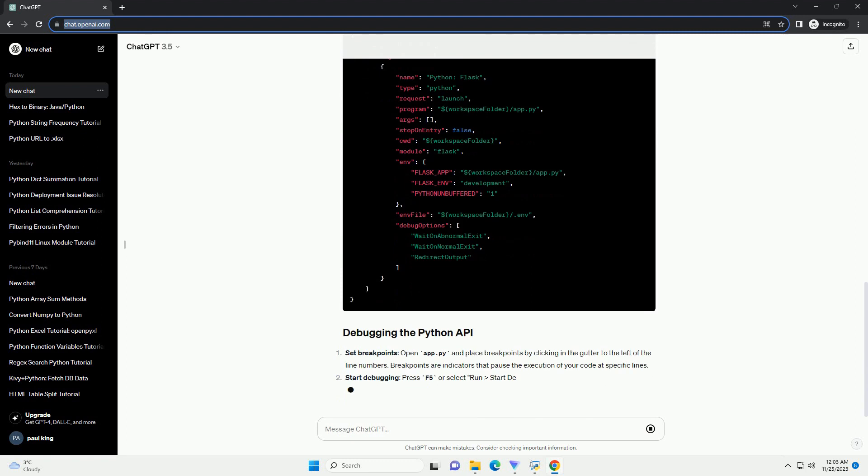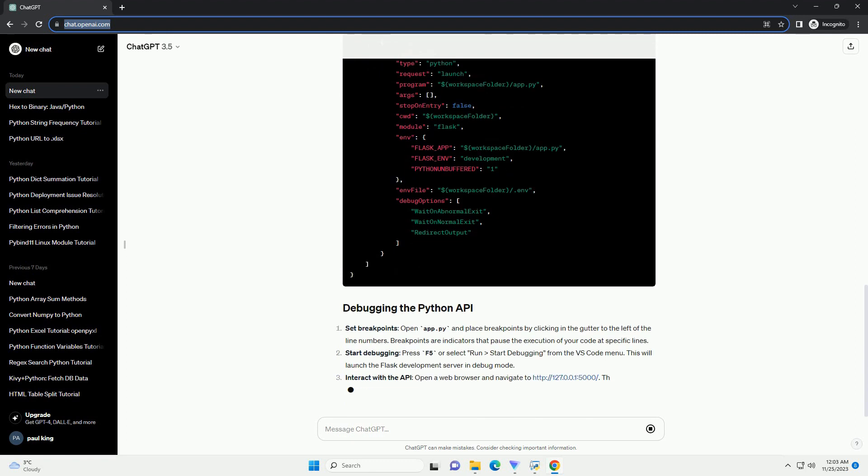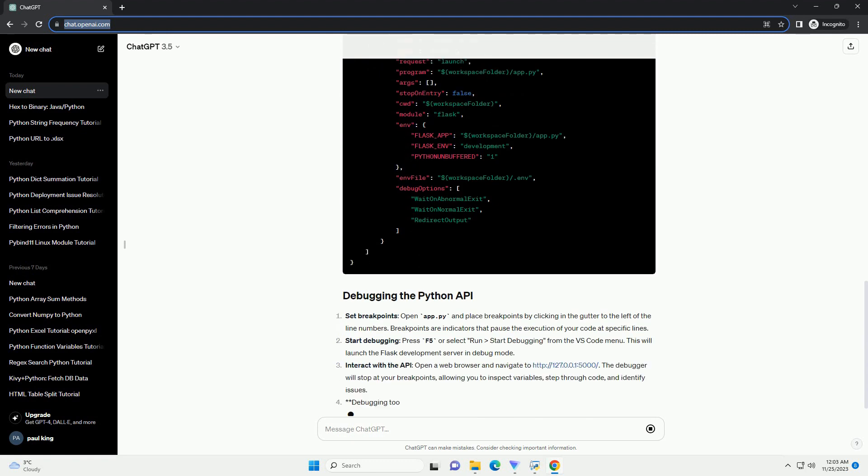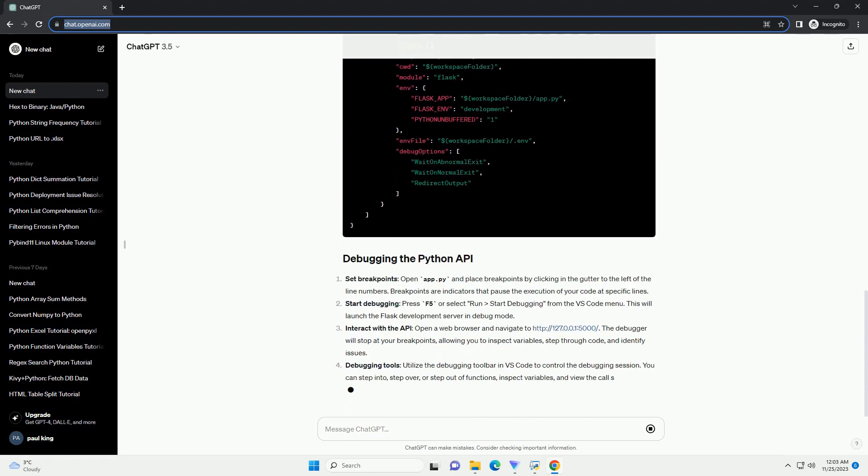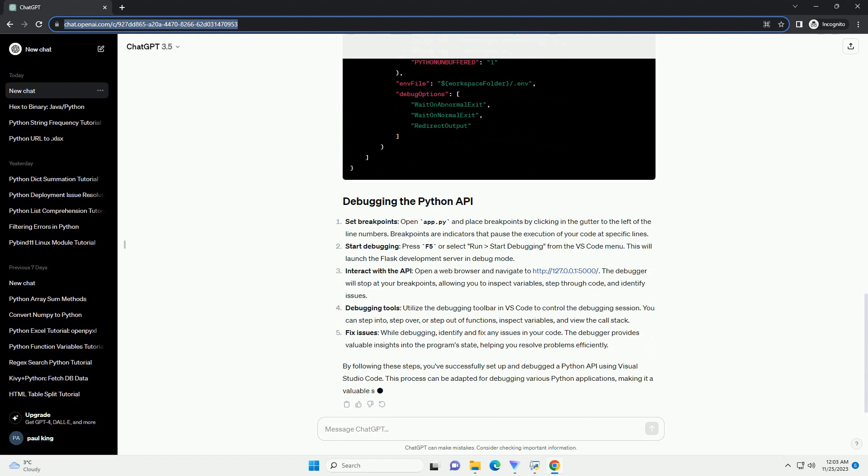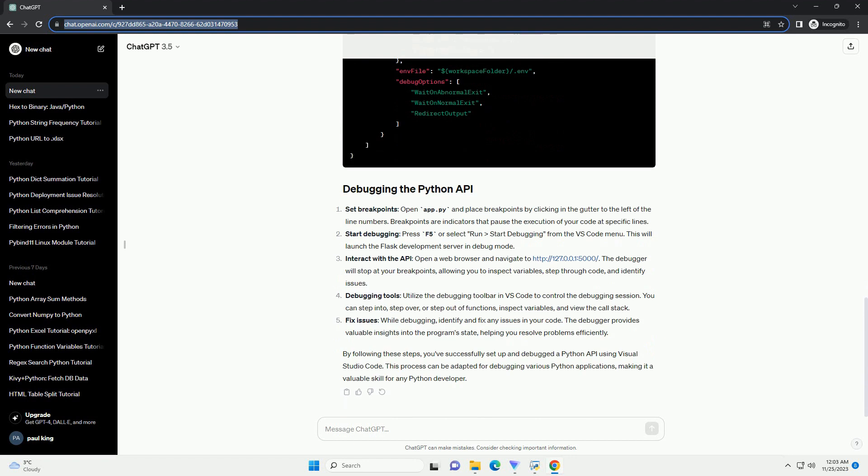Create a launch.json file. Press Ctrl plus Shift plus P to open the command palette, type Python, select Interpreter, and choose the Python interpreter you installed.